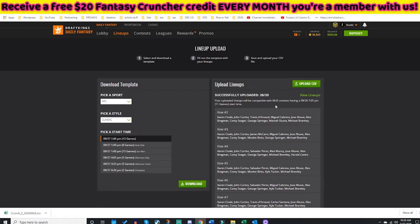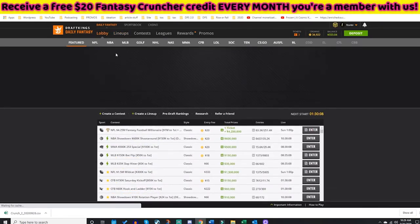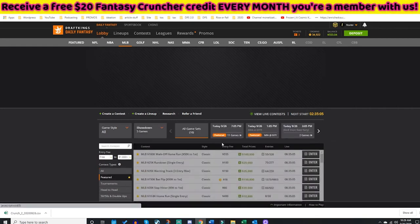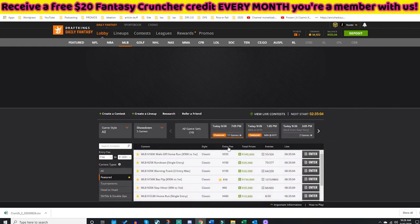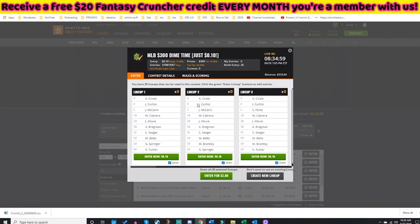I'm going to upload lineups right here — Upload CSV. I now have 20 lineups for MLB, but they are not entered. If you've done this, you are not currently in a contest; you need to enter them still. So go over to the lobby, click on MLB, find the contest you want to enter. I'll enter something cheap — hop in the Dime Time. I can enter all 20 lineups as quickly as possible just by clicking this button.